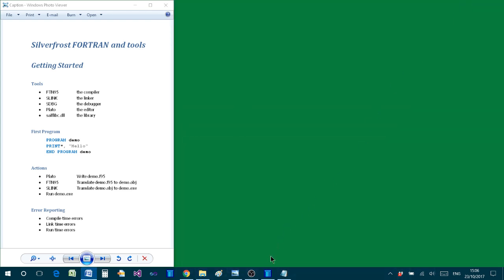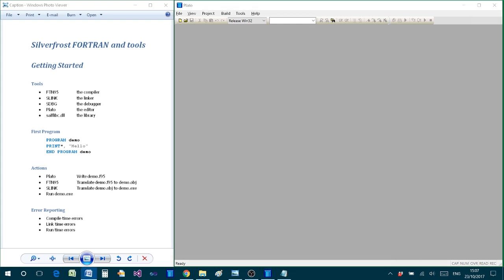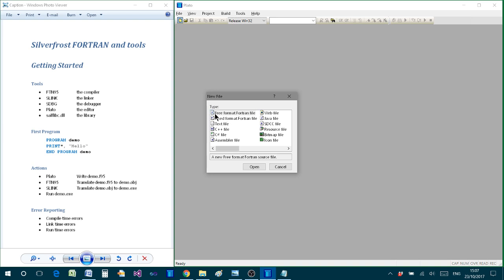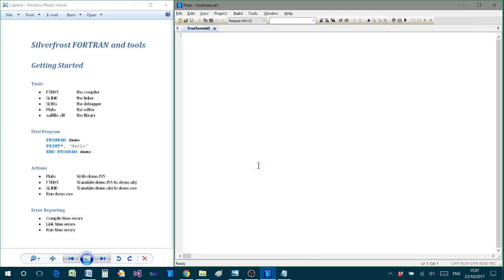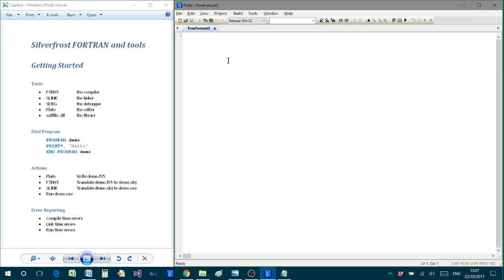Let's do that right now and bring up the editor, which looks something like this. Everything now is ready for us to go ahead and type in our first Fortran program. So from the toolbar, we select this first button, which is new, to create a new Fortran file. And we select, from these different options, a free format Fortran file, and click on open.